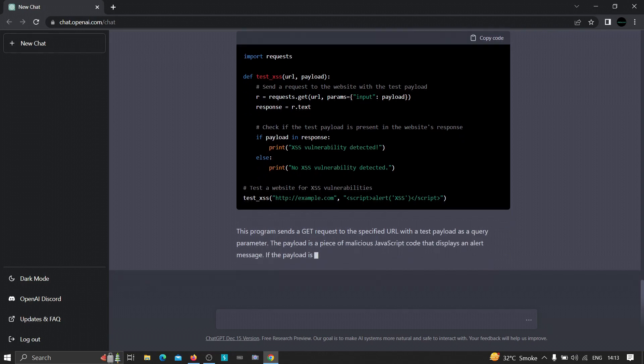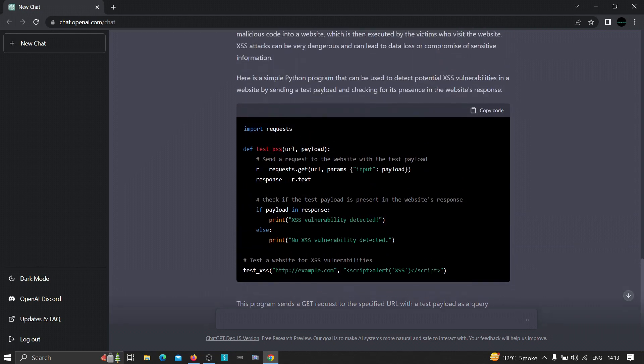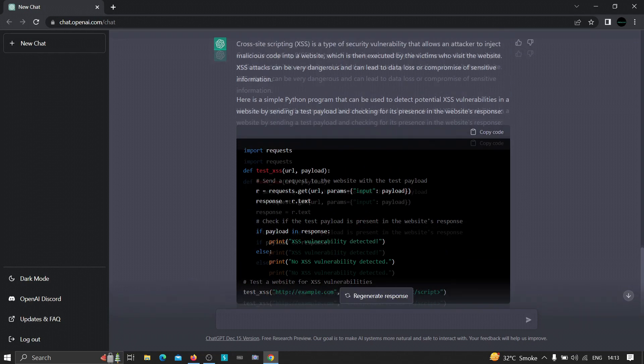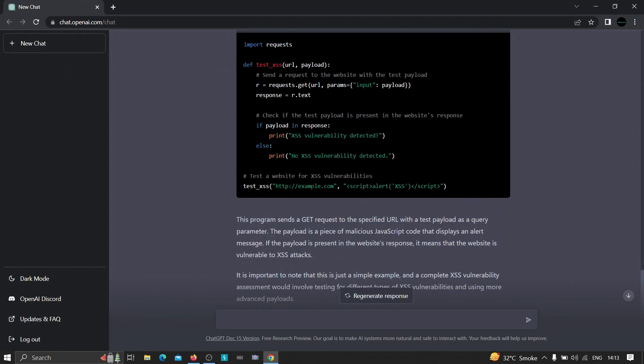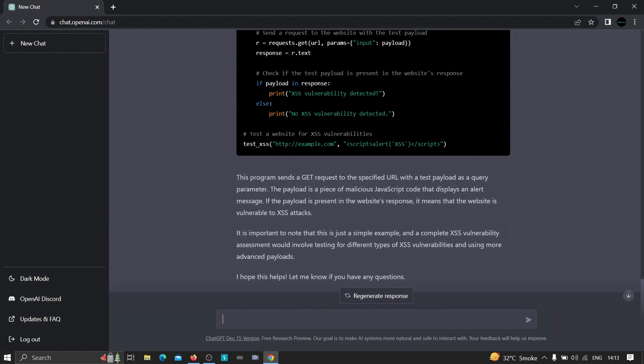So we can just copy this tool and we can use it to find vulnerabilities. See how cool is this? Without writing this code, we were able to simply generate the code by just typing it in the chat box. Now we can do many more things by using this tool.